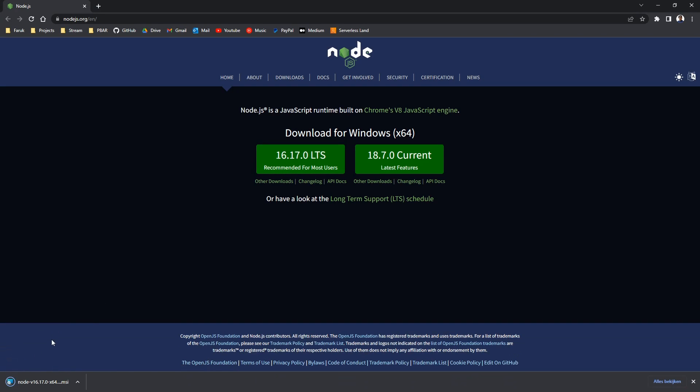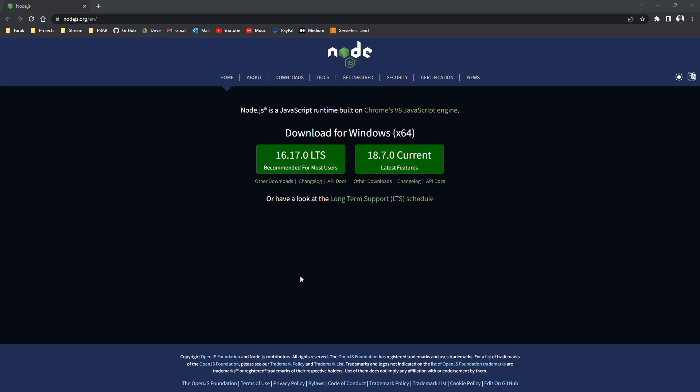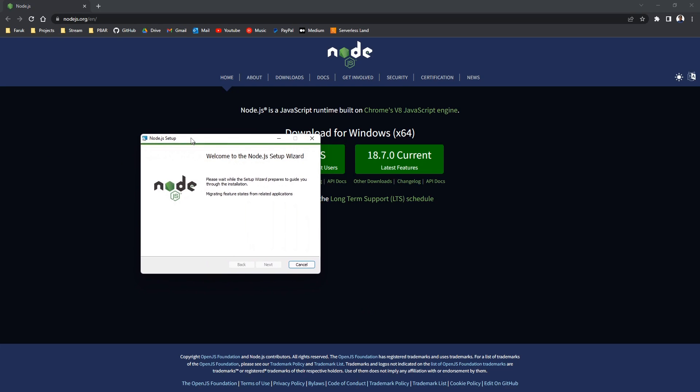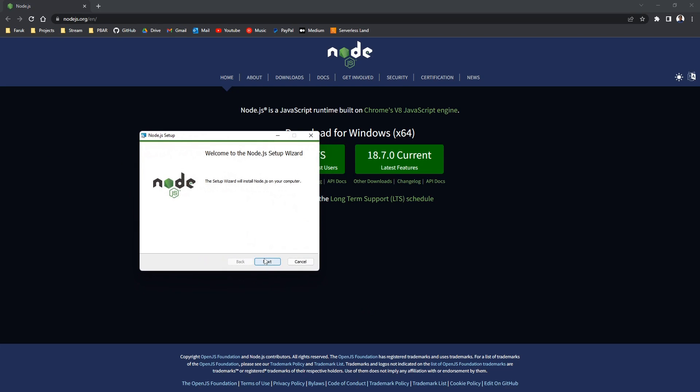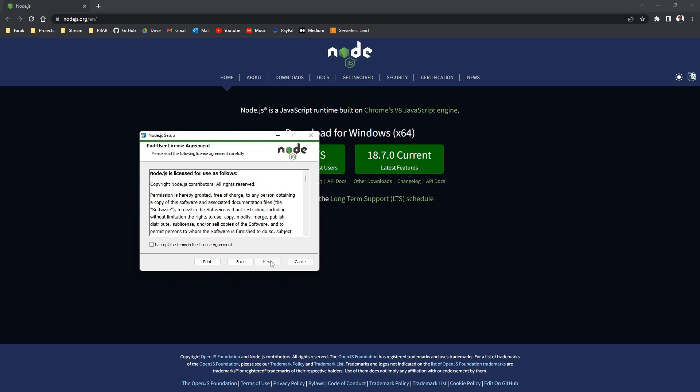Once it's downloaded you run it and you have to install it. Just clicking next, next, next, install. I already have it installed on my computer, so I won't be going through the entire installation.